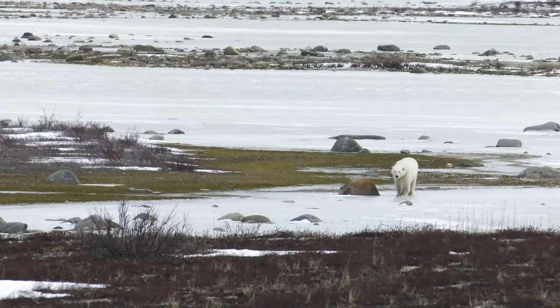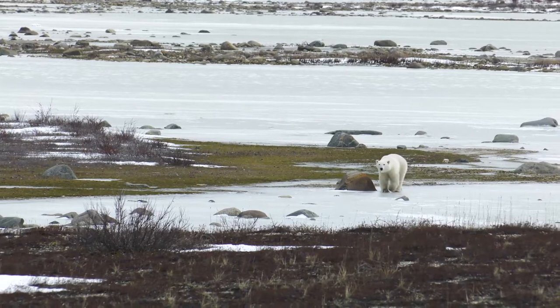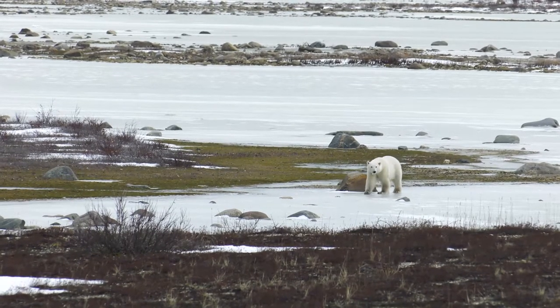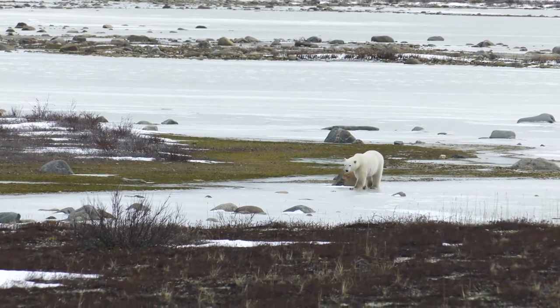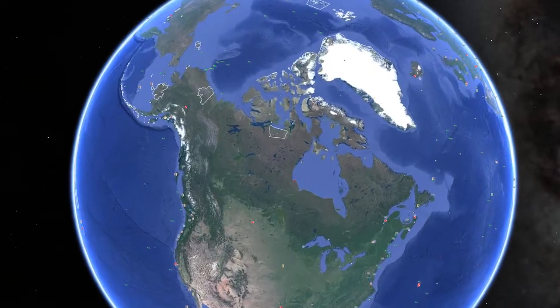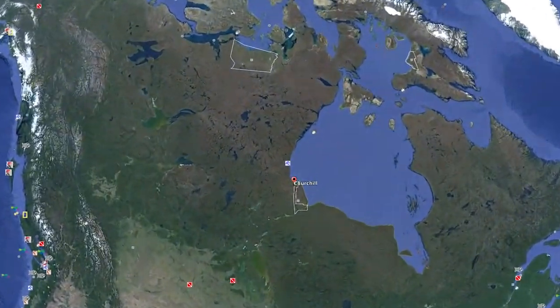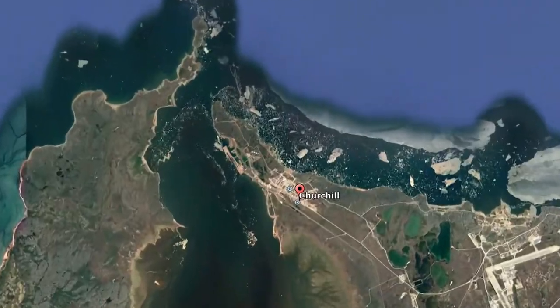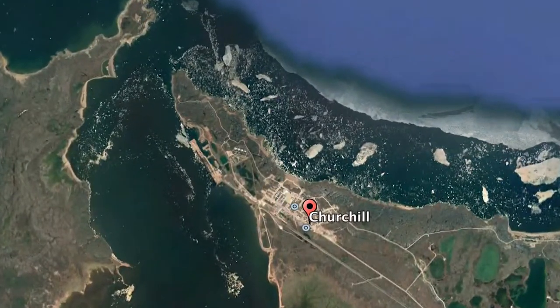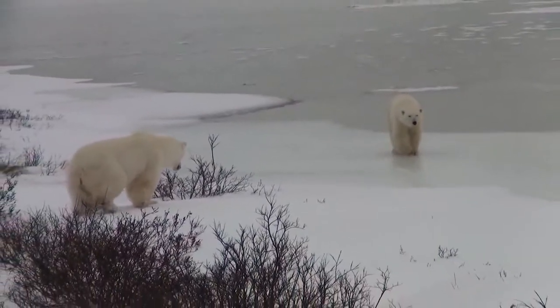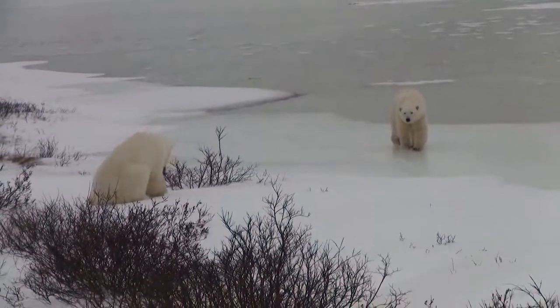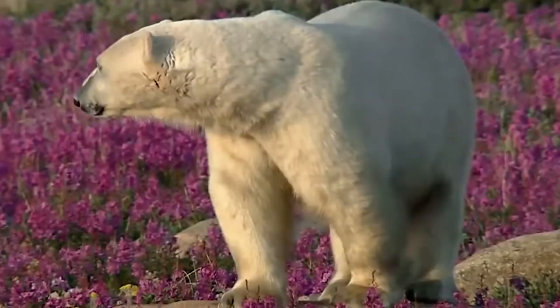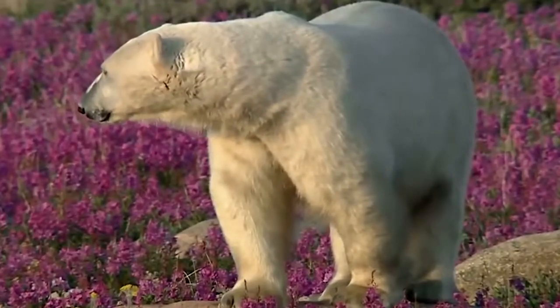One of the lowest latitudes where sea ice and polar bears are found is in Churchill, Manitoba. Churchill has a very continental climate, with relatively harsh winters and warm summers for its latitude.